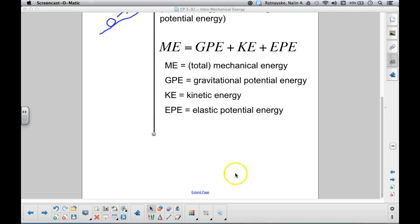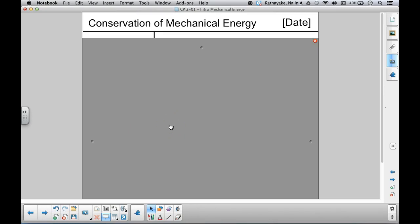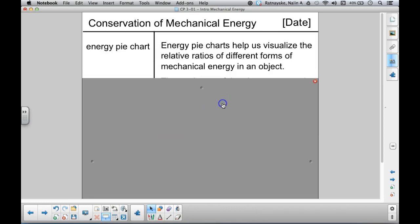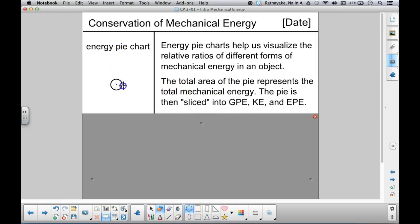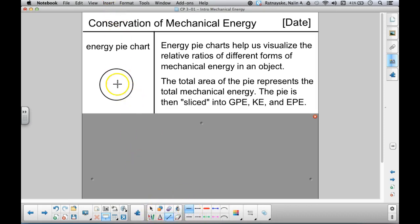Before getting to examples, let's introduce a tool that will help us visualize how much mechanical energy is in an object at any given time, and in what forms — GPE, KE, or elastic PE — that energy exists. We're going to call this an energy pie chart. Energy pie charts help us visualize the relative ratios of different forms of mechanical energy in an object. The total area of the pie represents all of the mechanical energy in an object at some point in time, and we slice it into pieces.